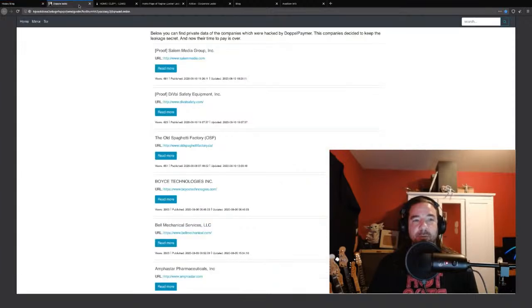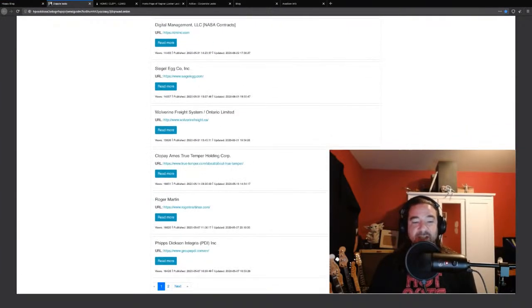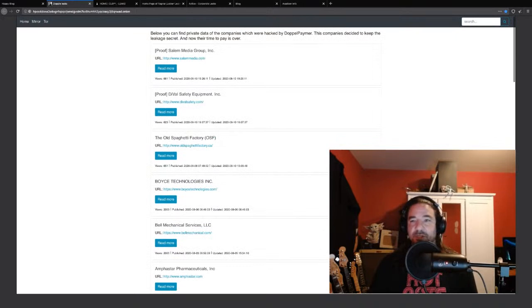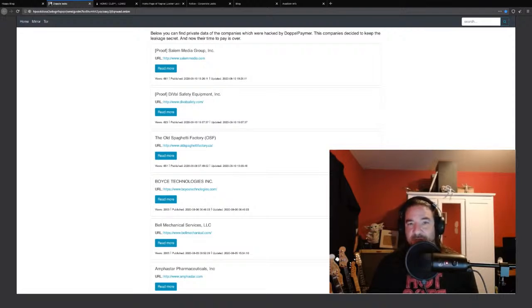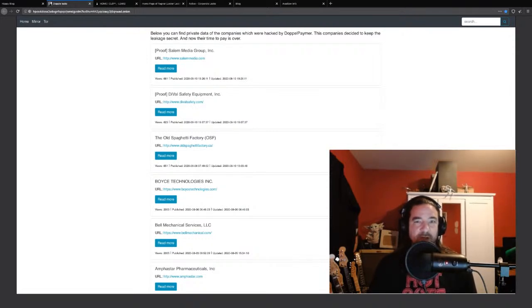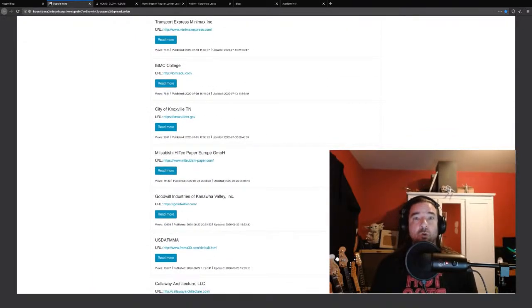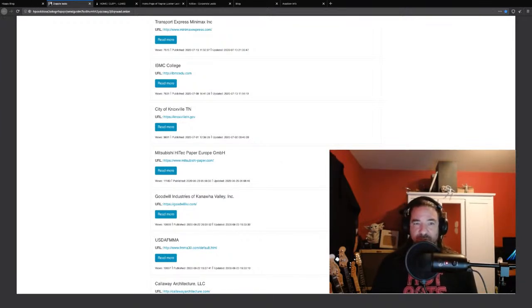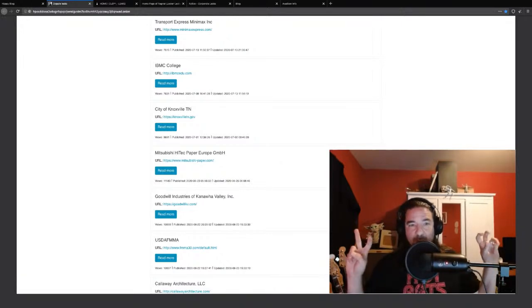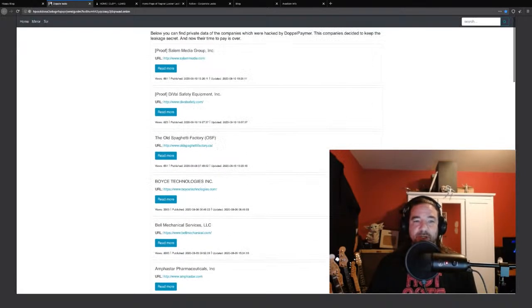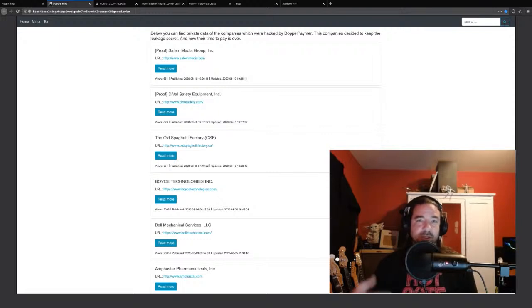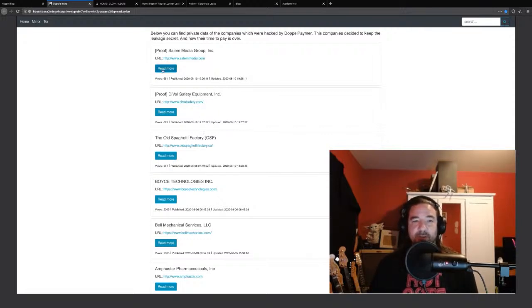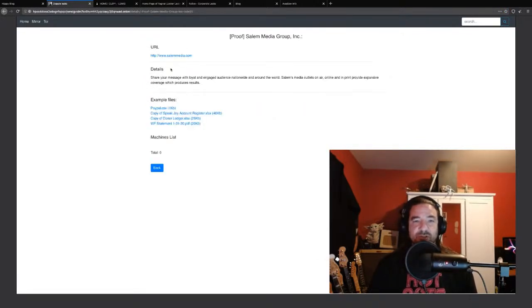If we look at Doppelpaymer, we're going to look at the more active and visible ones today. These guys have been posting just about as long as Revil, but not as many victims up here. That can mean many different things. Either they cooperated or they were able to get their name taken off through some other way.